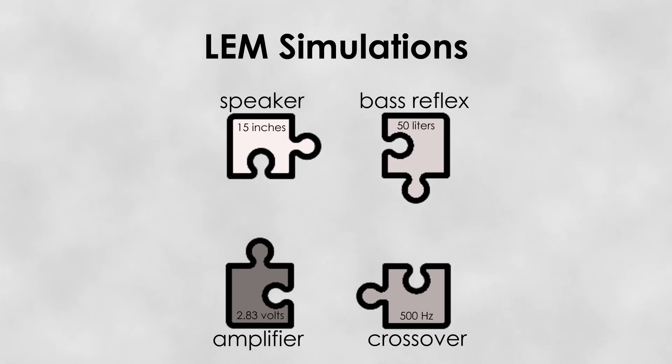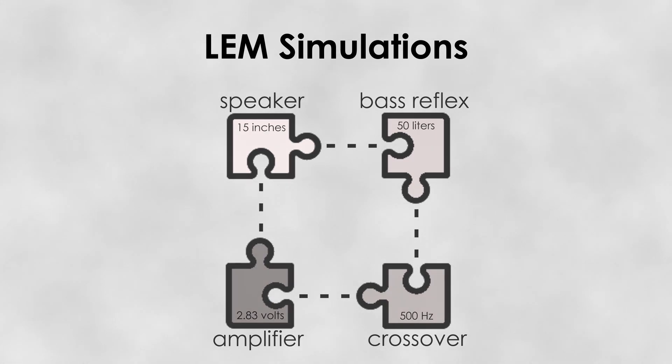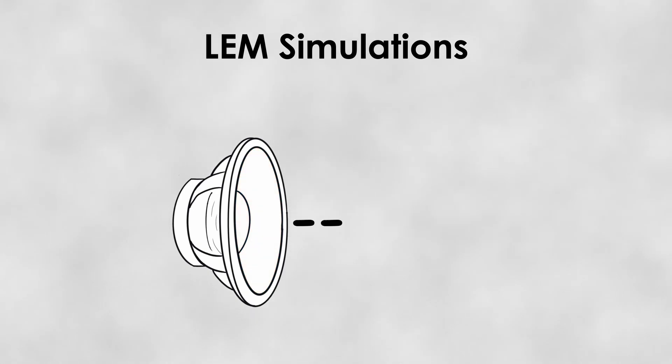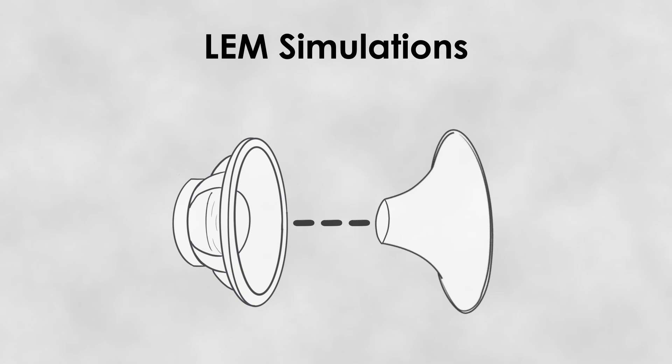Components can be configured and connected together to form networks, thus telling the software how they interact with each other. For example, the front face of the speaker component can be connected to the horn component to indicate the presence of a horn in front of the speaker.